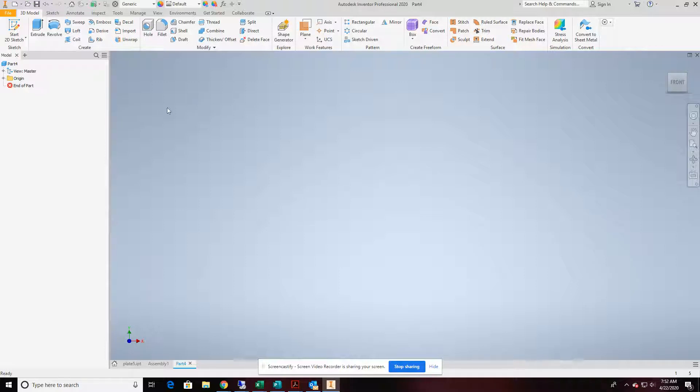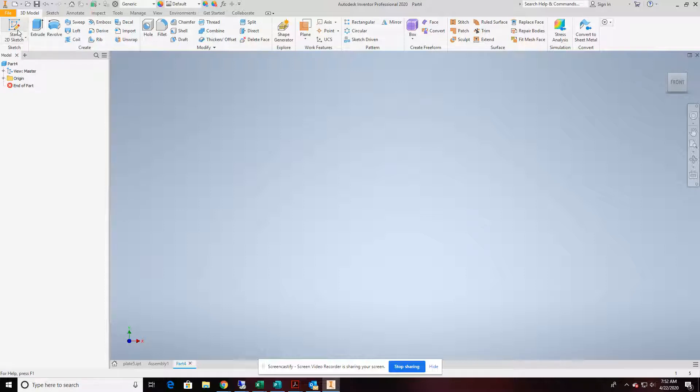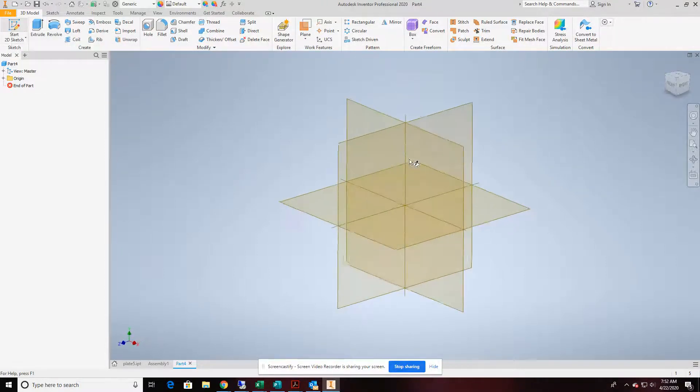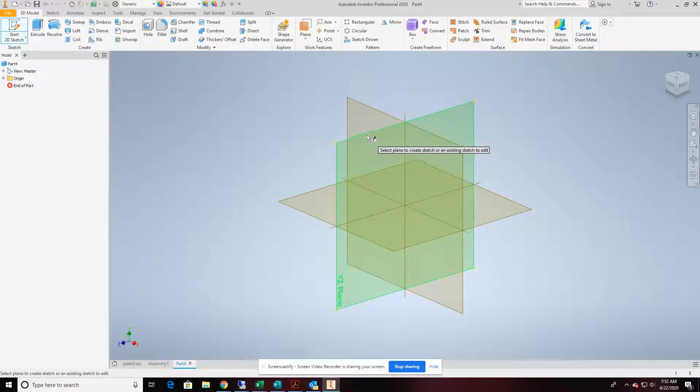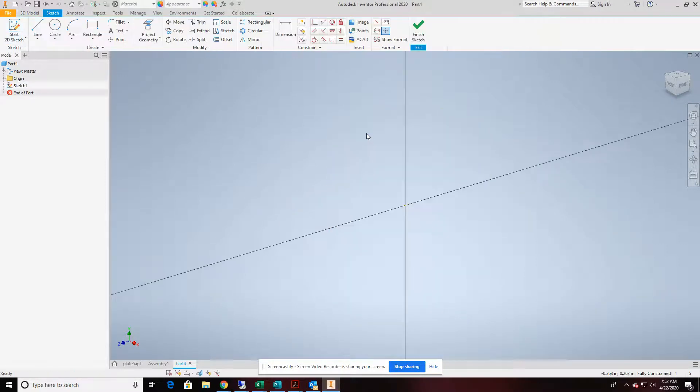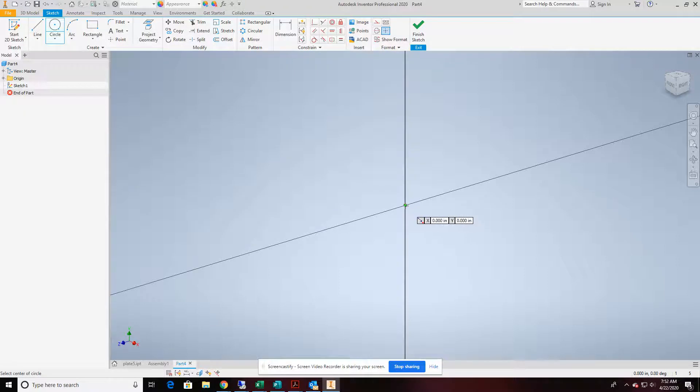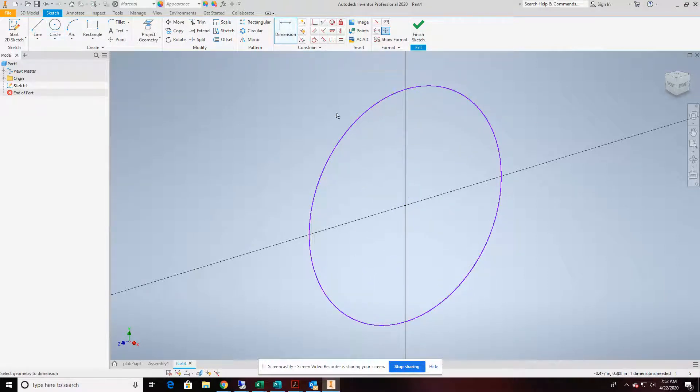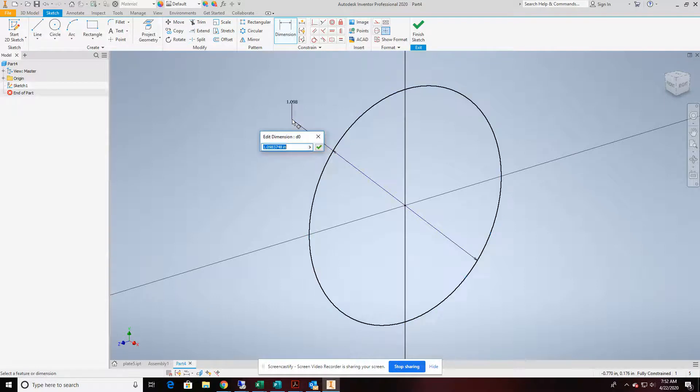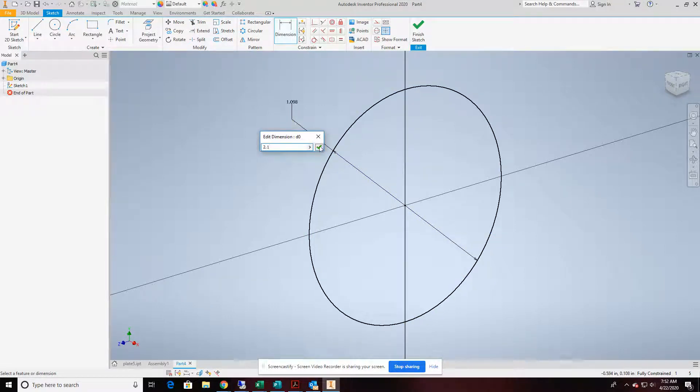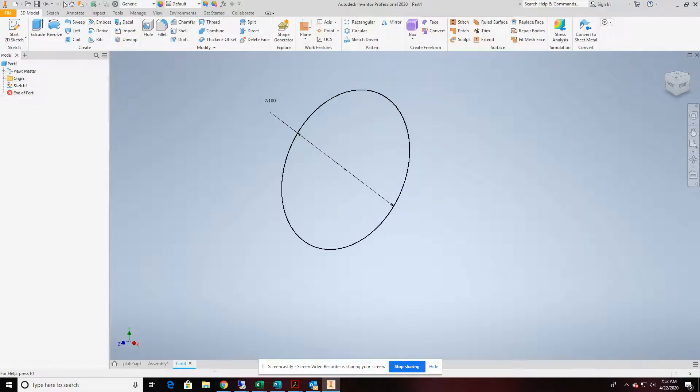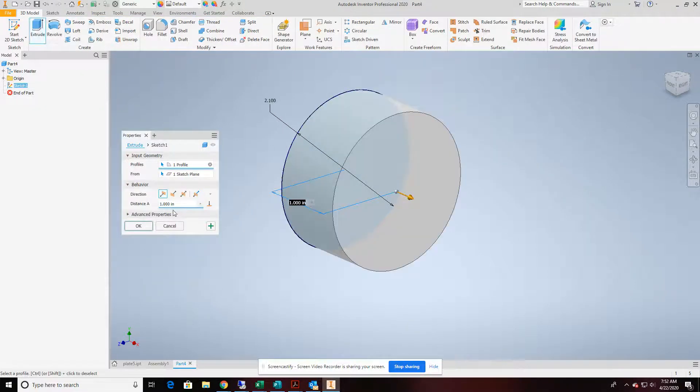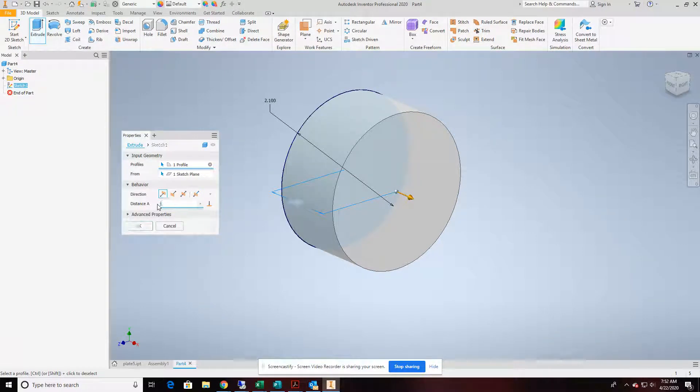So I've started up Inventor here, and we're in a part file, English. We're going to start our first sketch and place it on one of the planes. It really doesn't matter. I'm going to create a circle from the origin and place a dimension on that. We'll make that 2.1 inches. We're going to finish that sketch off and extrude it about a quarter of an inch.